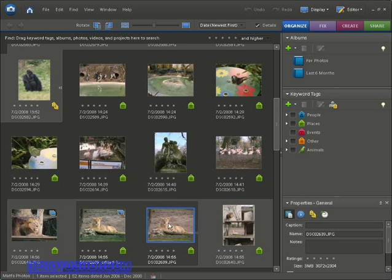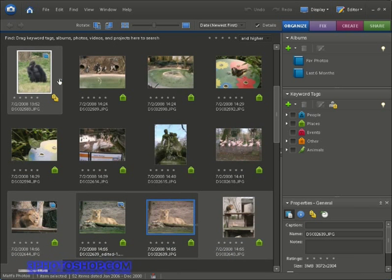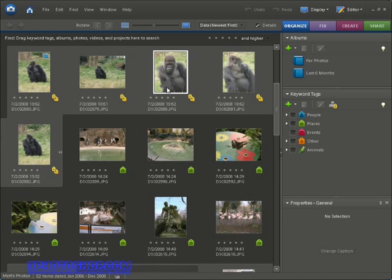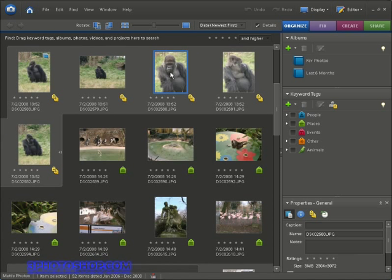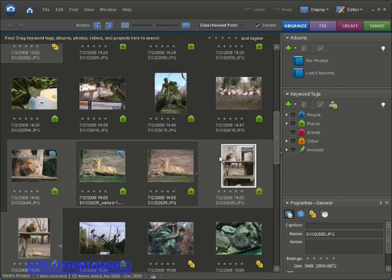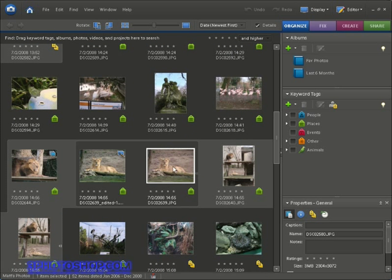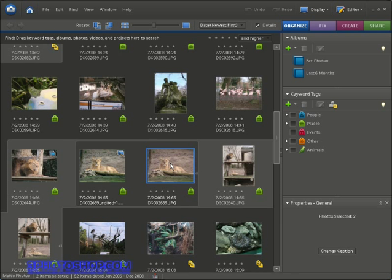I want to select this version of the lion that we just finished working on, and I also want to select — let me go ahead and open this stack — and I'm going to select this image of the gorilla right here. So I'll give that gorilla a click and then I'll find that lion image once again, and to select the lion in addition to the gorilla I'm going to Control-click it.